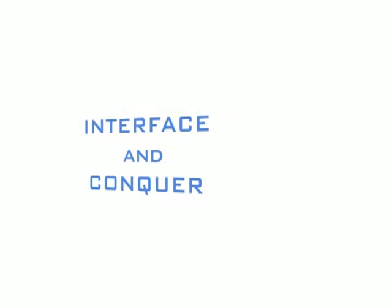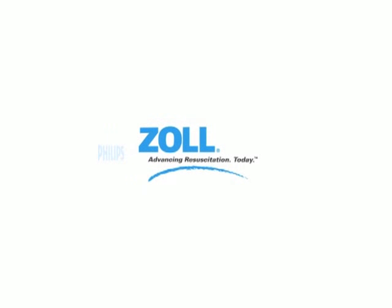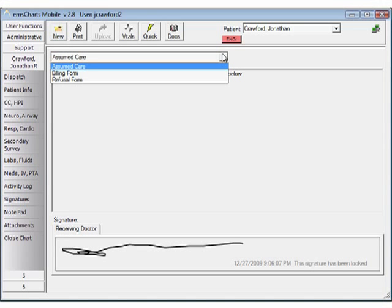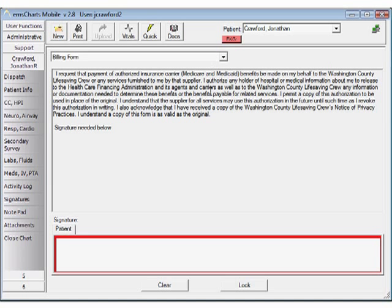With EMS Charts Mobile, your patient record becomes a hub of data, and from that platform, you'll be able to import attach EKG info, as well as attach your specifically worded documents for signature collection.